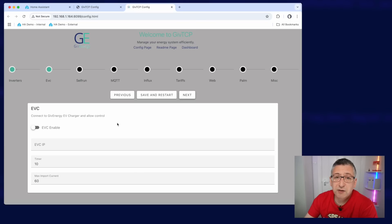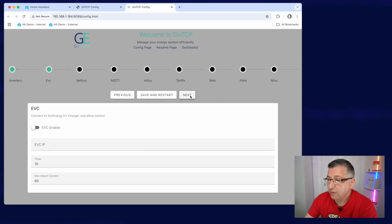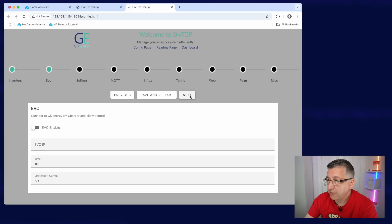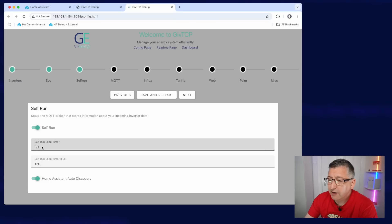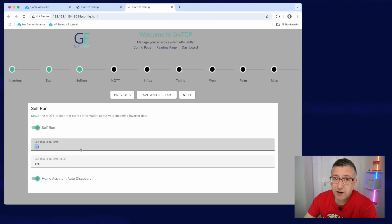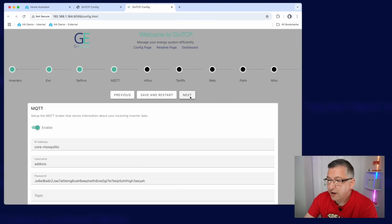Now it does detect your EV charger as well if you've got one. So you just need to make sure it's enabled and the IP address is correct in there and then move on to the next page, which is self-run. Now you need to toggle this option here for self-run, leave the self-run loop timer at 30 seconds. We don't want it to run any more often than 30 seconds and click on next.